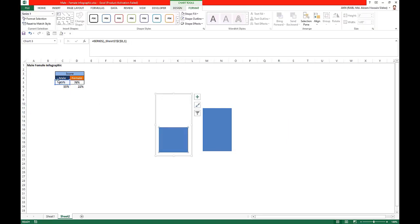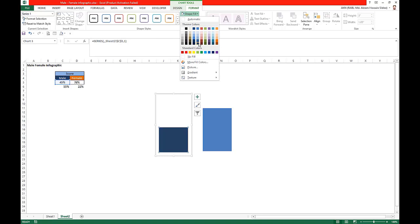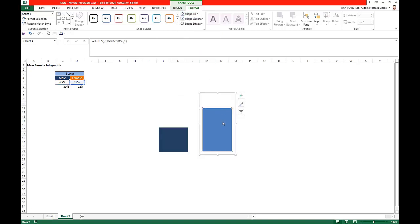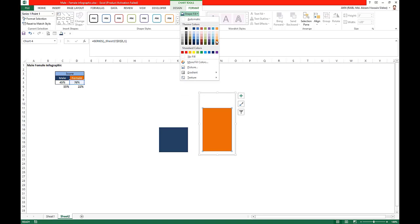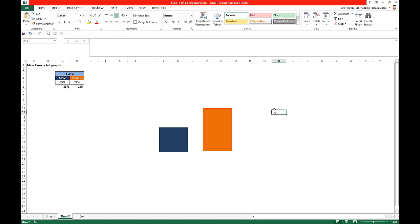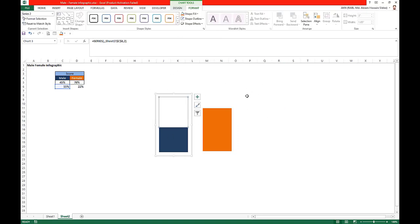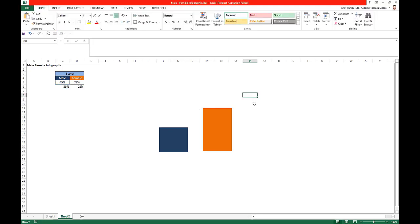For the female, set shape fill to no fill. For the male part, choose shape fill as blue, and for the female, take shape fill as orange. Now the charts are done.